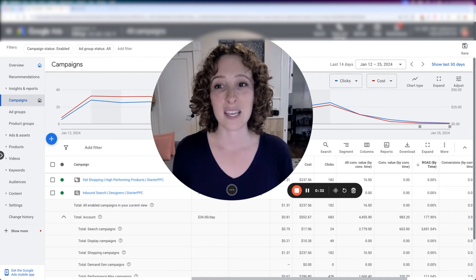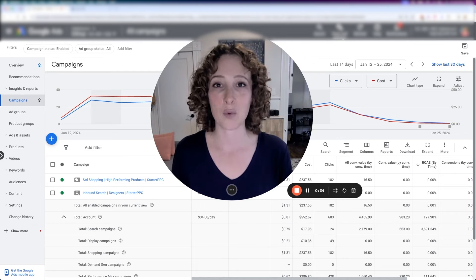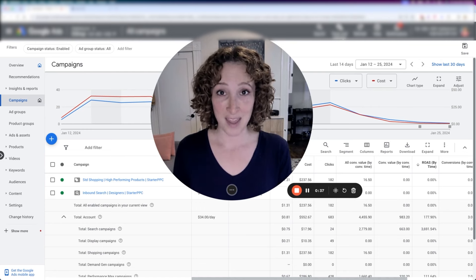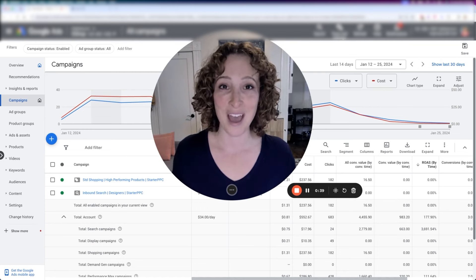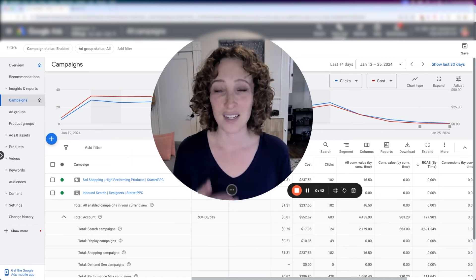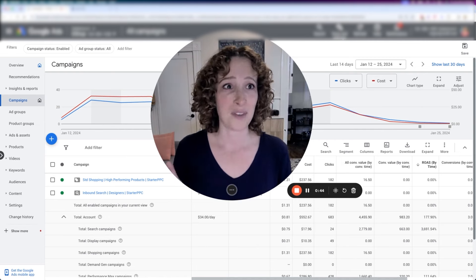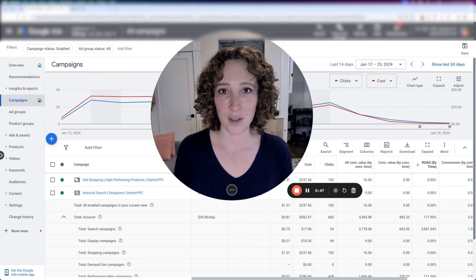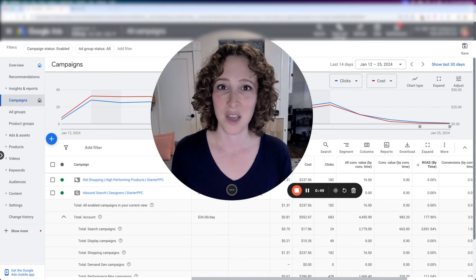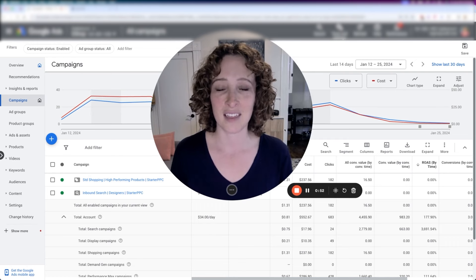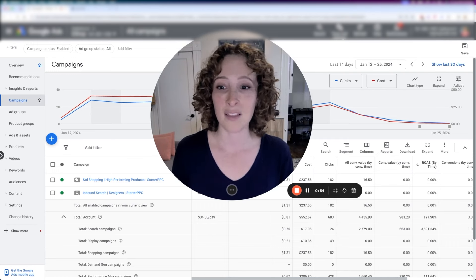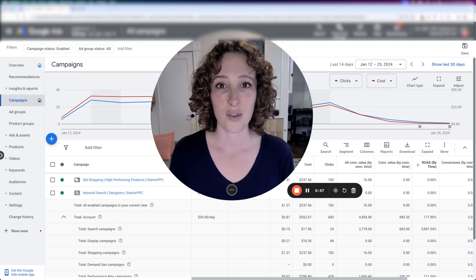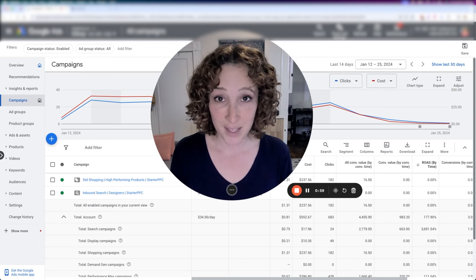This can be hugely impactful because when you're running shopping campaigns, I'm sure you've noticed by now, you have very little control over the targeting. In fact, there's no keywords, there's no audiences. If you're running PMAX, you can put in an audience signal, but the jury is out as far as whether that actually does anything. If you're running standard shopping like we are in this account, then you don't even have the ability to do audience signals.